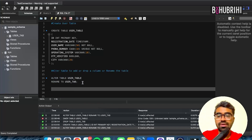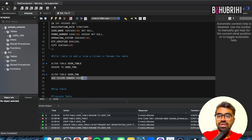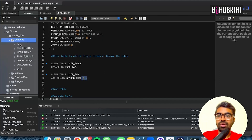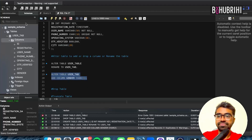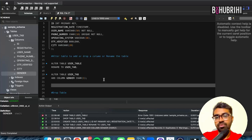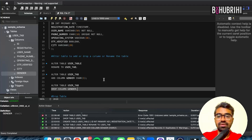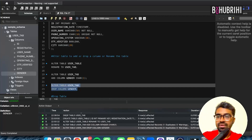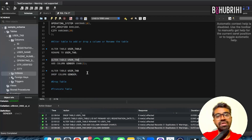ALTER TABLE user_tab ADD COLUMN gender CHARACTER(1). If you click execute, you can add the column. Now we can refresh and see the new column. To drop it: ALTER TABLE user_tab DROP COLUMN gender. Refresh — the gender column is gone. So this is how we use the ALTER keyword to make modifications to our table.